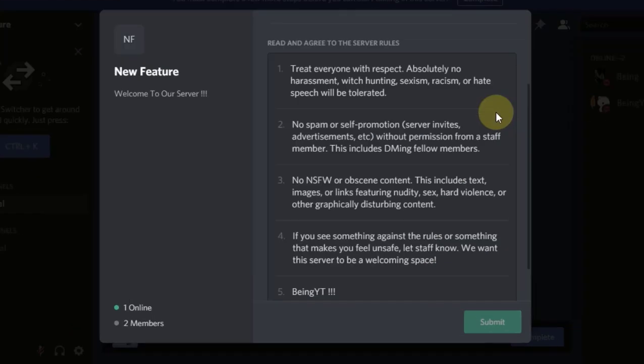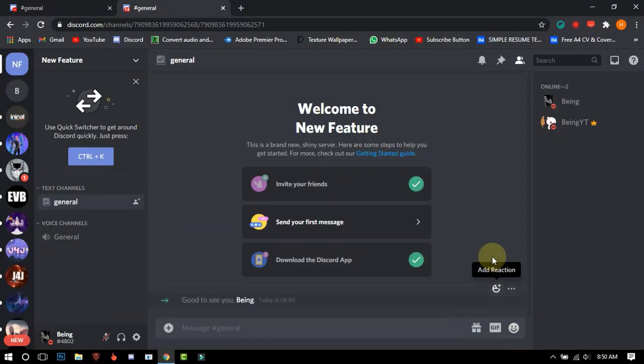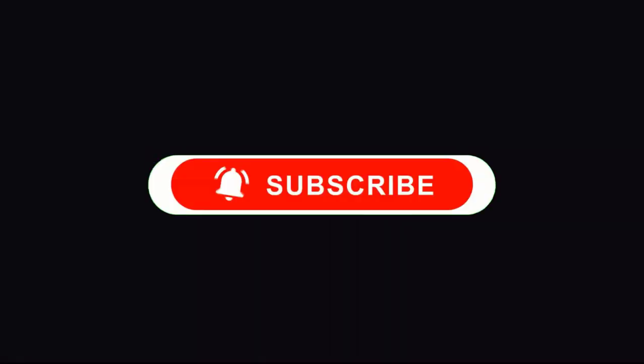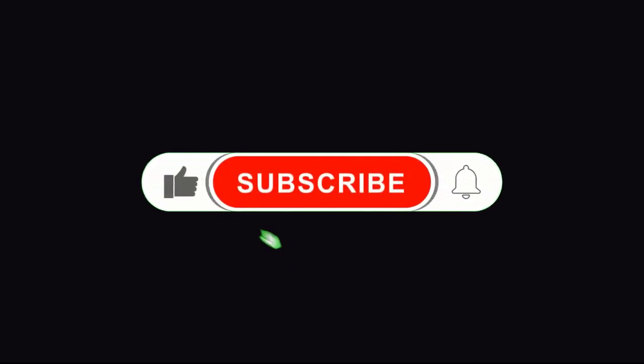After completing the screening steps, you will be able to chat. Thank you for watching — don't forget to join my Discord server, like the video, subscribe, and hit the bell icon.